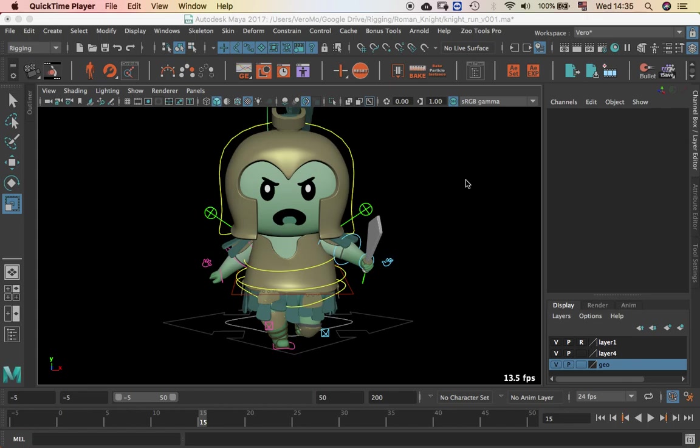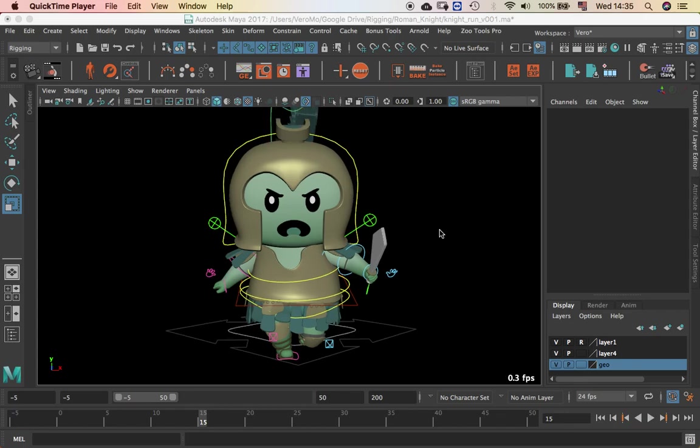Hello guys, welcome to this tutorial in Maya. My name is Veronica and today I'm going to show you a little trick that is pretty easy.